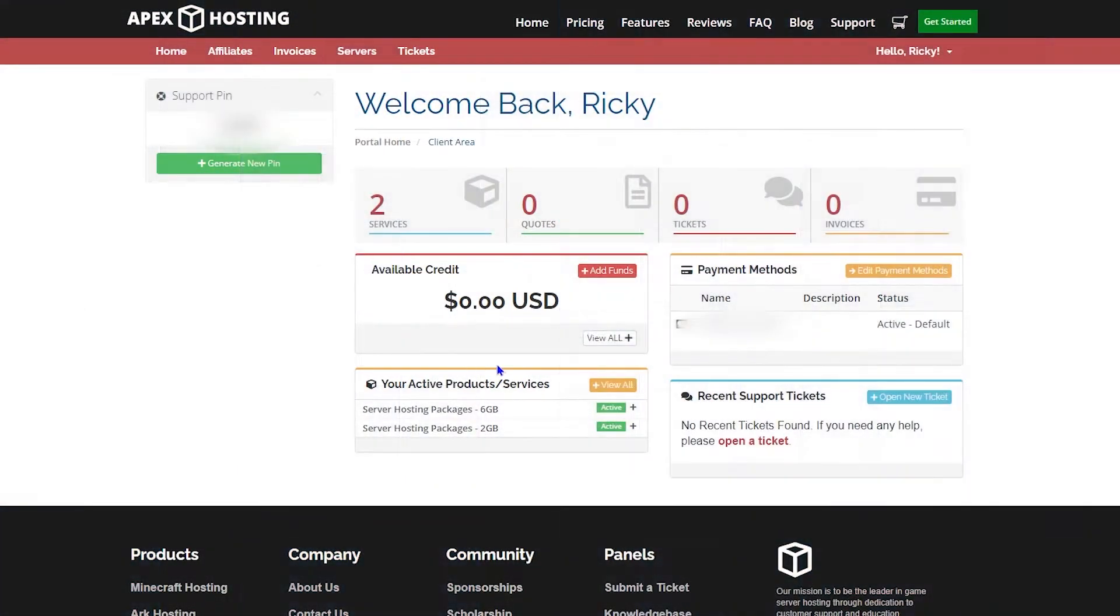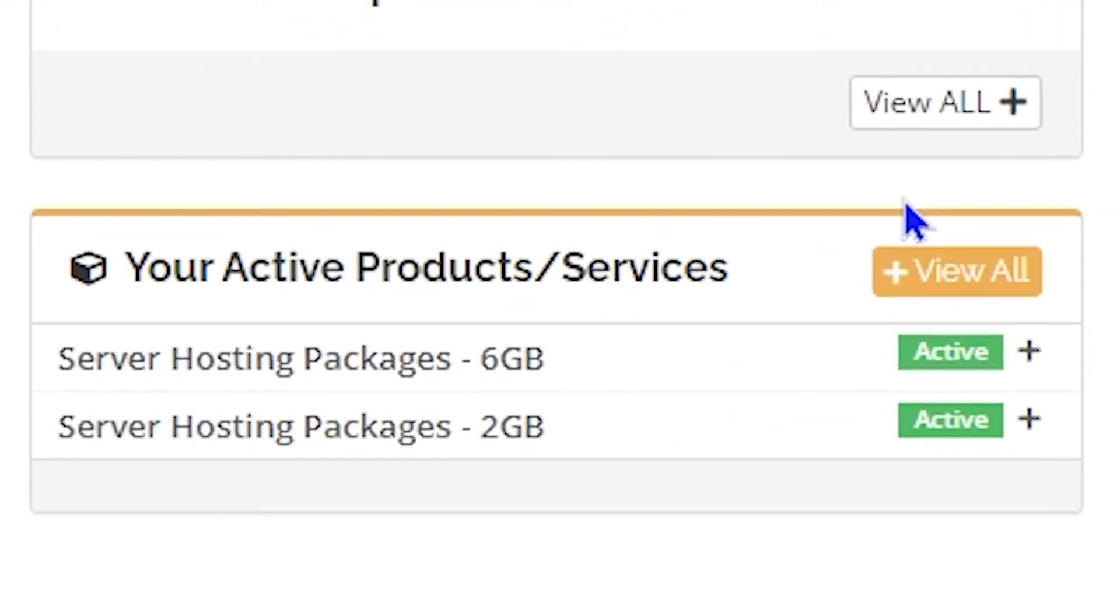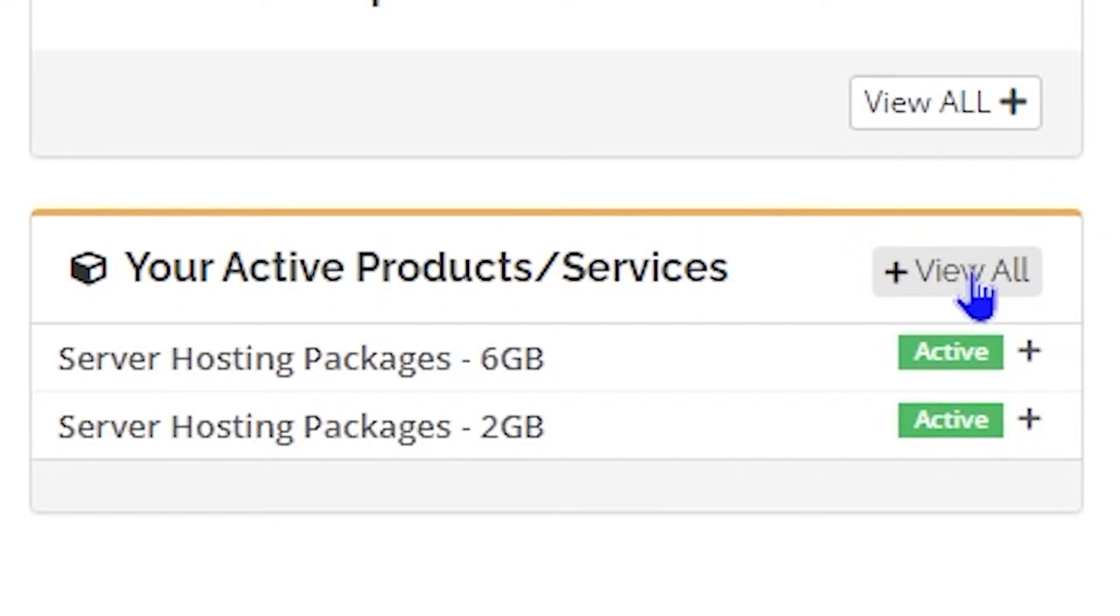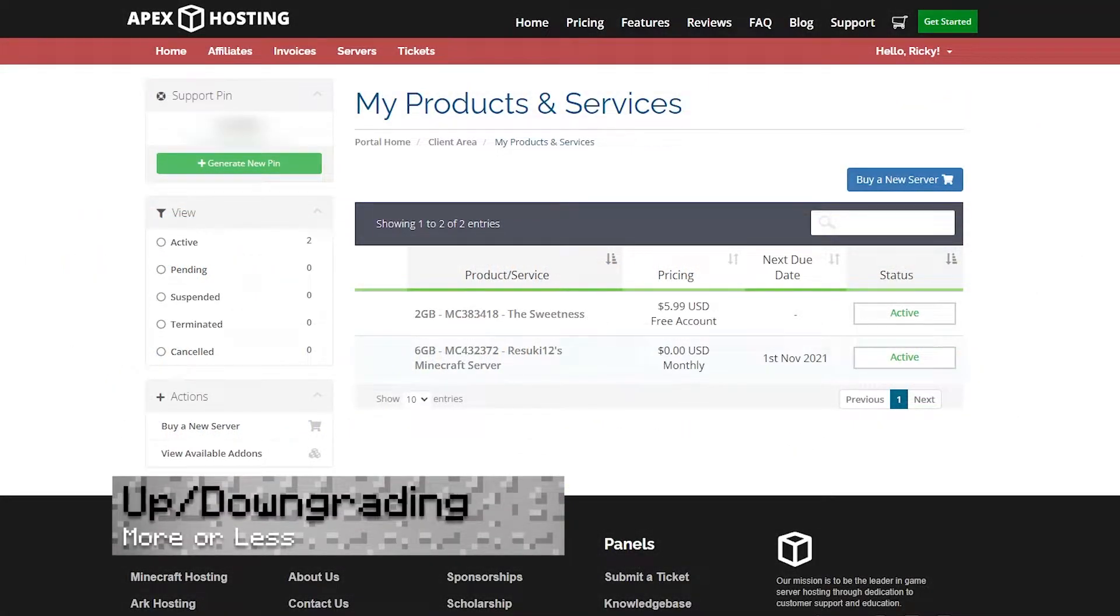The first thing we're going to take a look at is the services section. This is where you can see any servers you may have, whether it's one or many. You're going to be able to click the view all tab that's in yellow there, and you'll be able to get a more in-depth look.